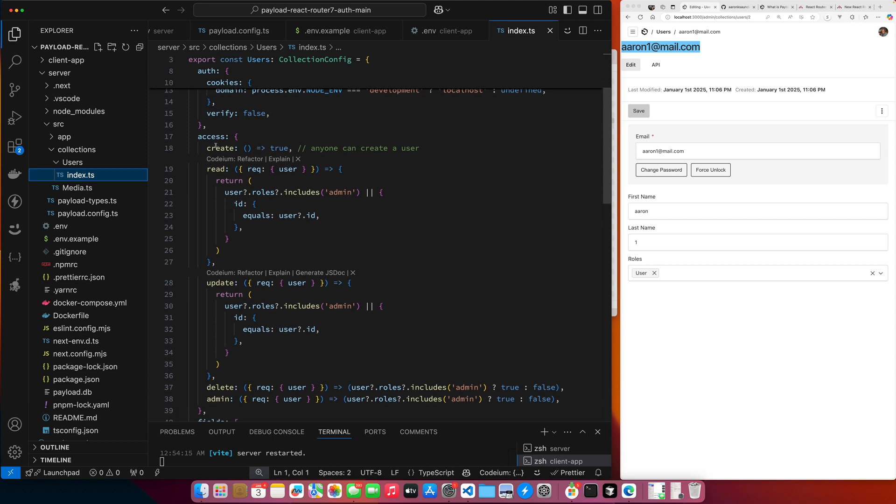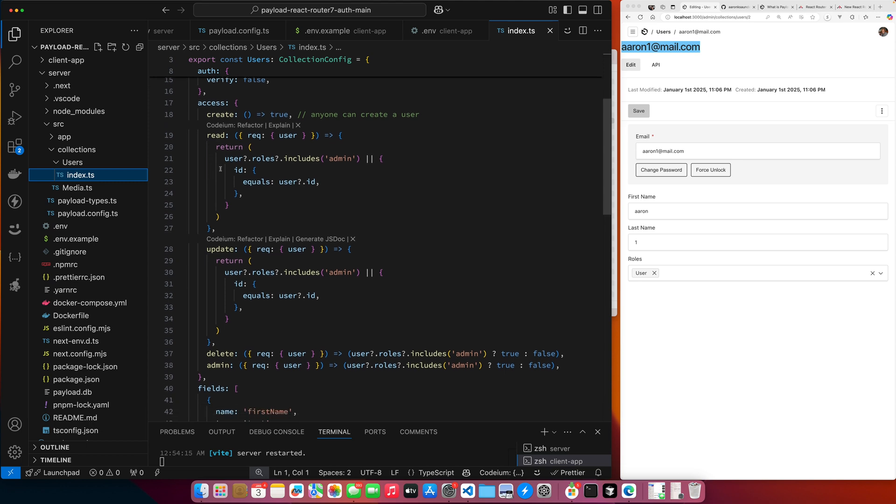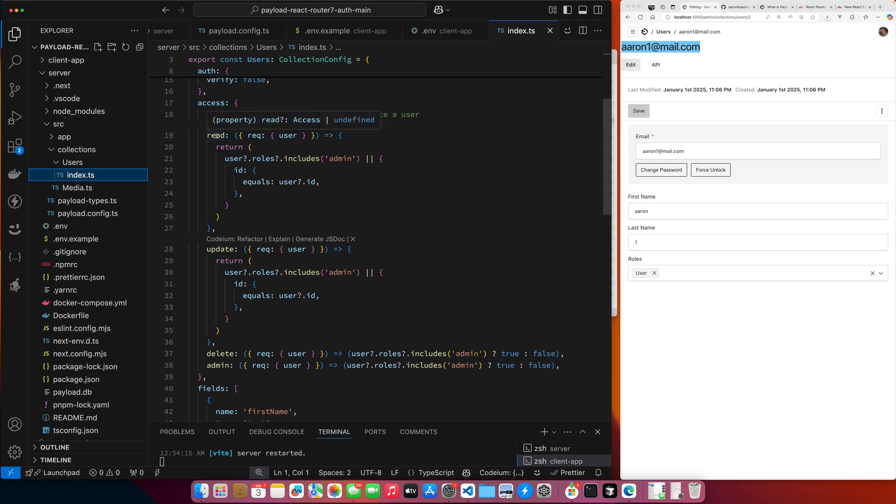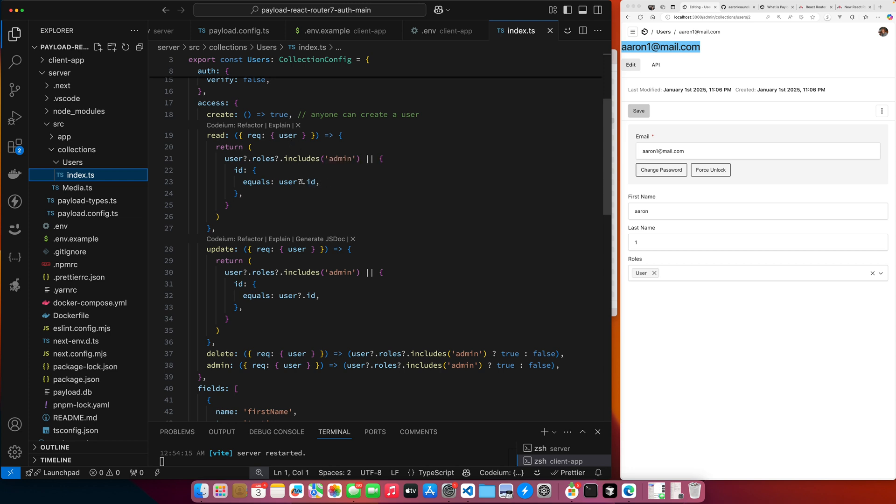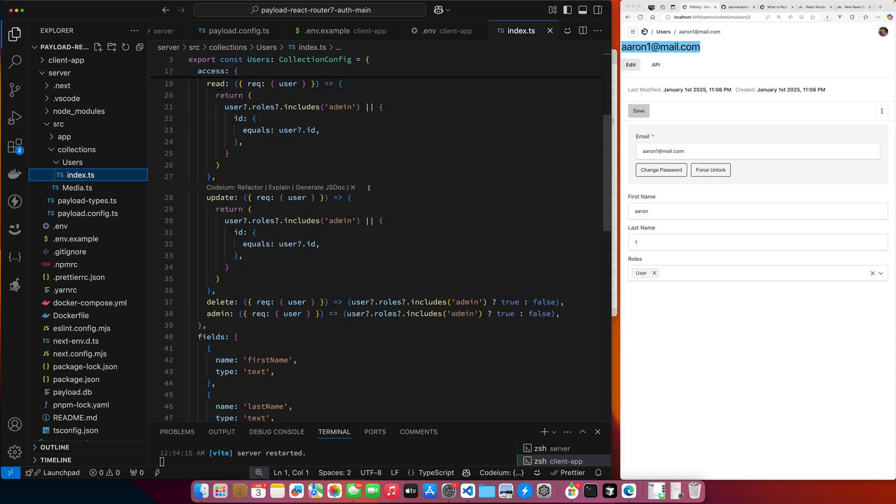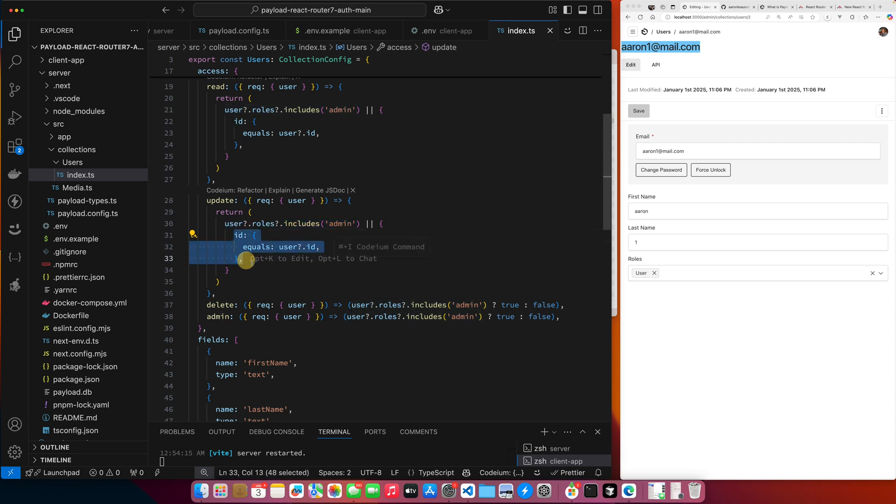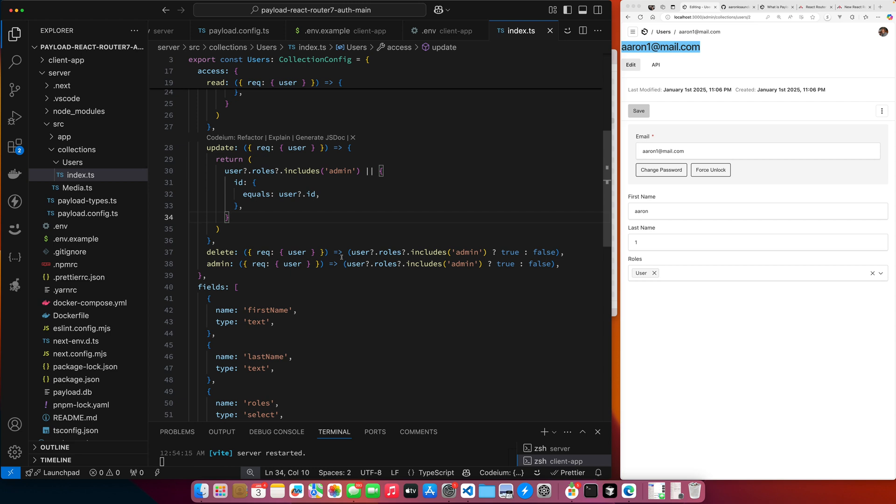And then down here you can see where we have our access rules. So basically what this says is that anyone can create a user. For the read, I'm getting the request parameter that gets passed into this read access function. Then I'm getting the user object off of it. Then the first thing I check and see if the user is an admin. If the user is an admin, then this function will return true - that user can read this object. Or you pass a query. So the query says check if the ID equals the current user's ID. So this basically says the admin and the current user can read this record.